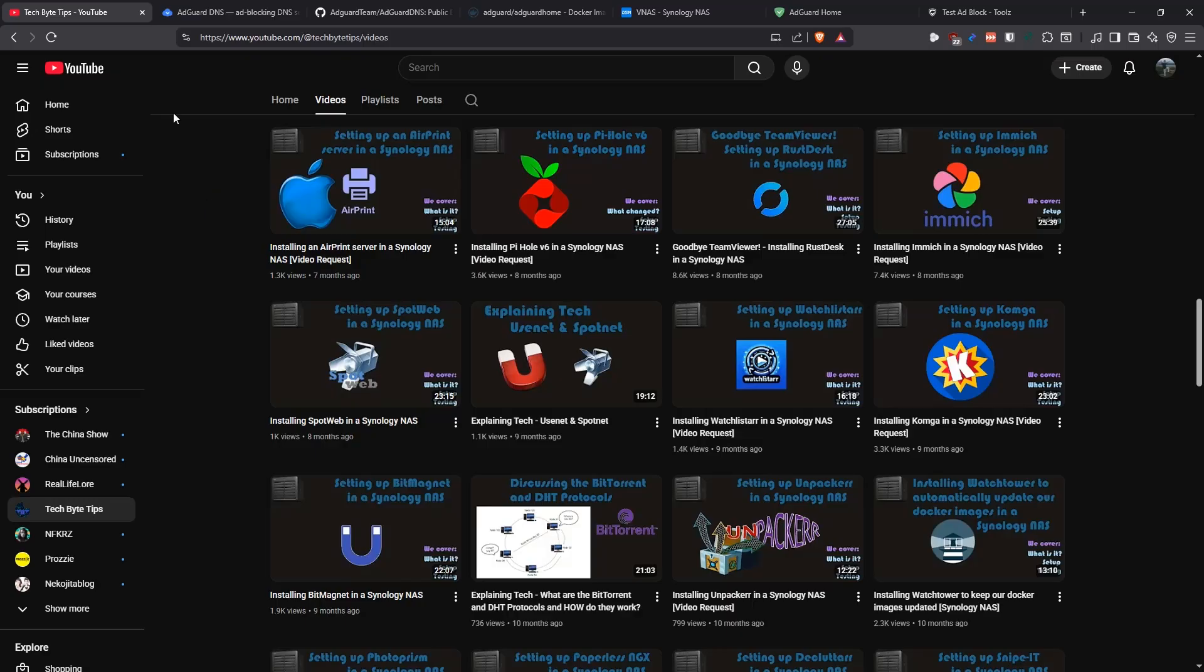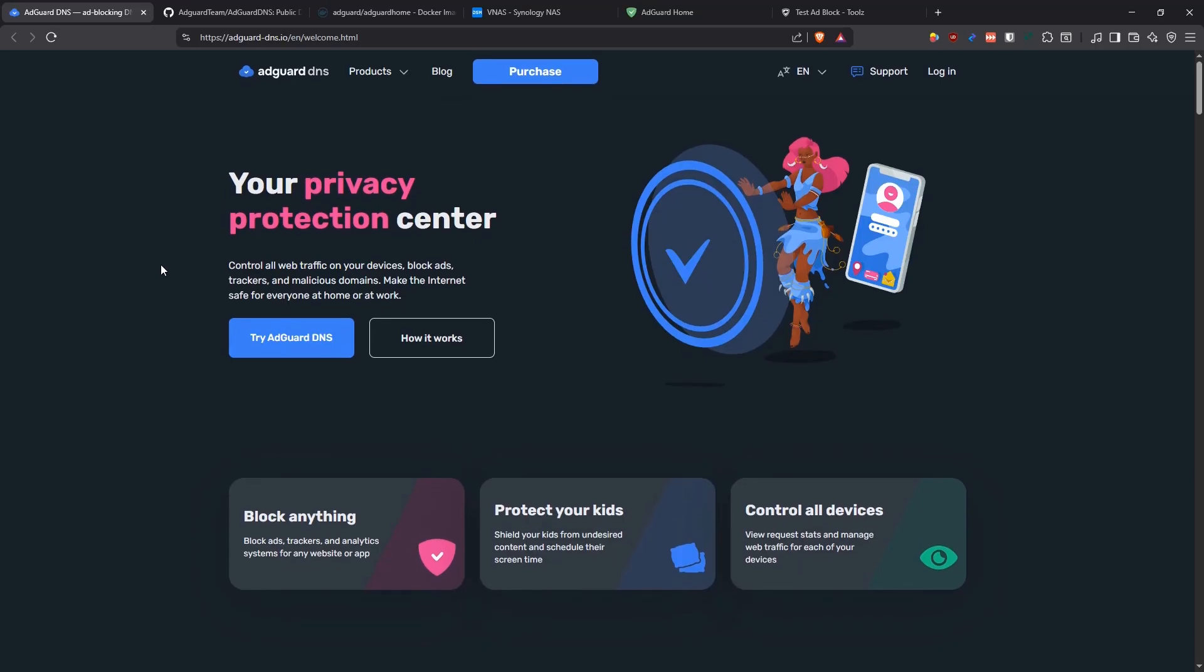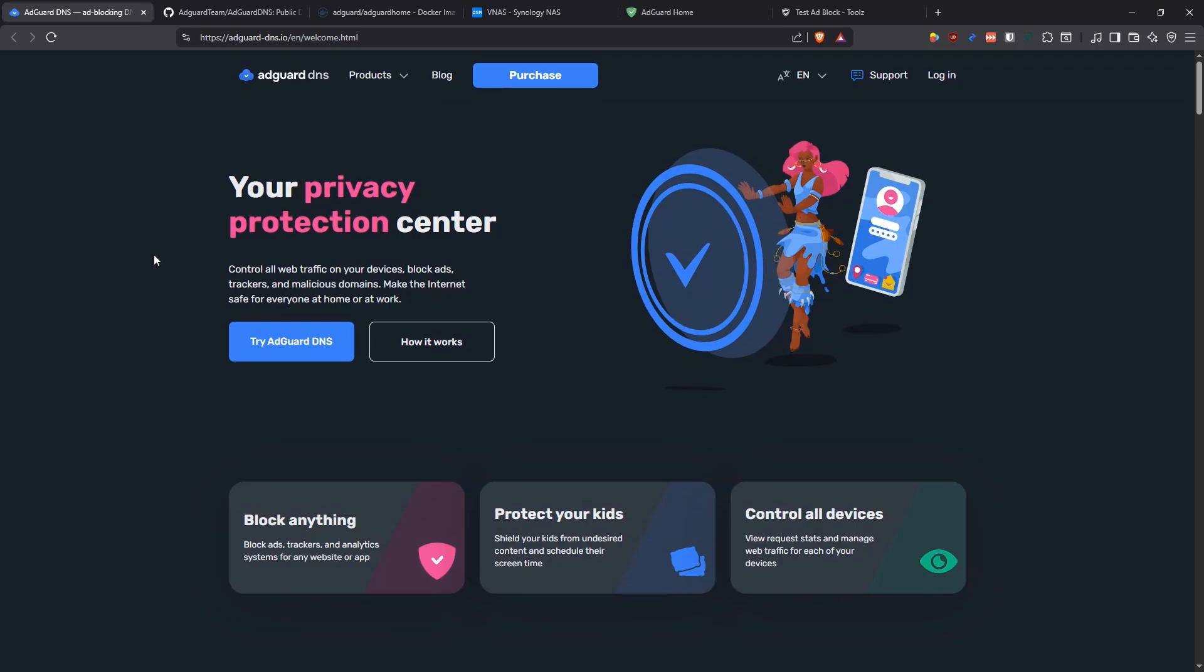So today we're going to be talking about another alternative that we have and that is AdGuard DNS. AdGuard DNS basically does the same thing that Pi-hole does, but it has a little bit more features in it. We're going to be covering what it is and how we can set it up in our NAS and then how we can use it in our network.